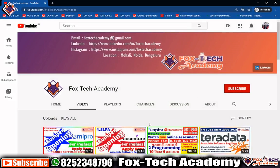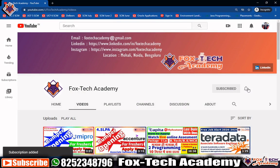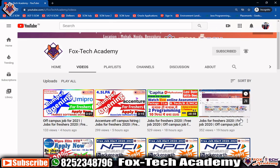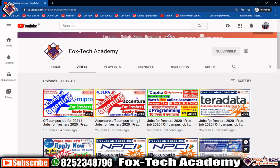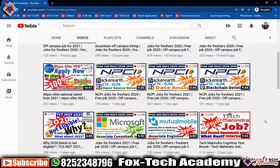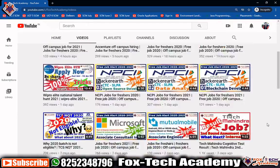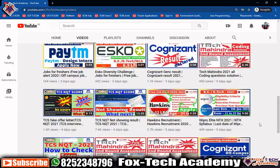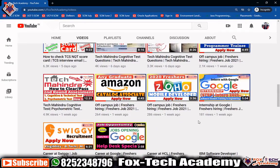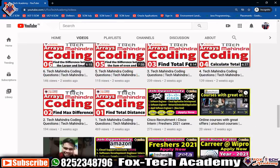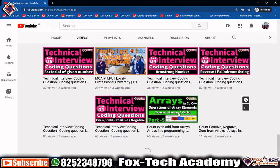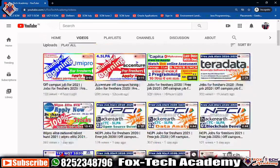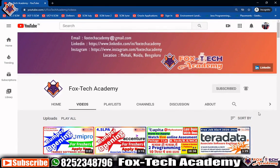Before we start solving this problem, I request you — if you are new to this channel, please subscribe and press the bell icon so that whenever I upload any such videos you will get a notification. You can also go to the playlist and watch all the videos related to your requirement. Don't forget to like and comment on this video.